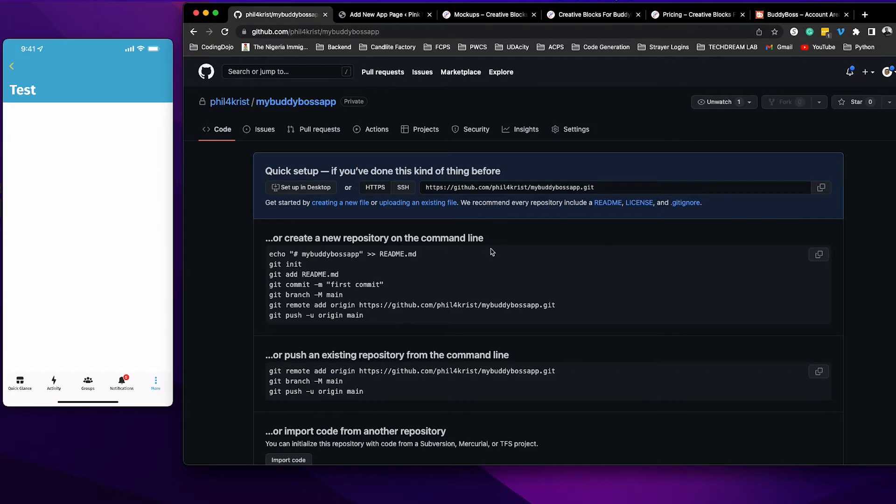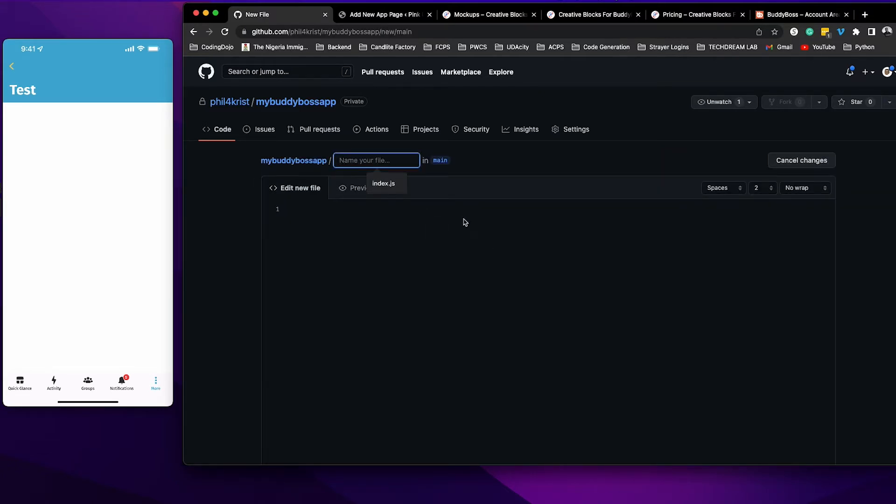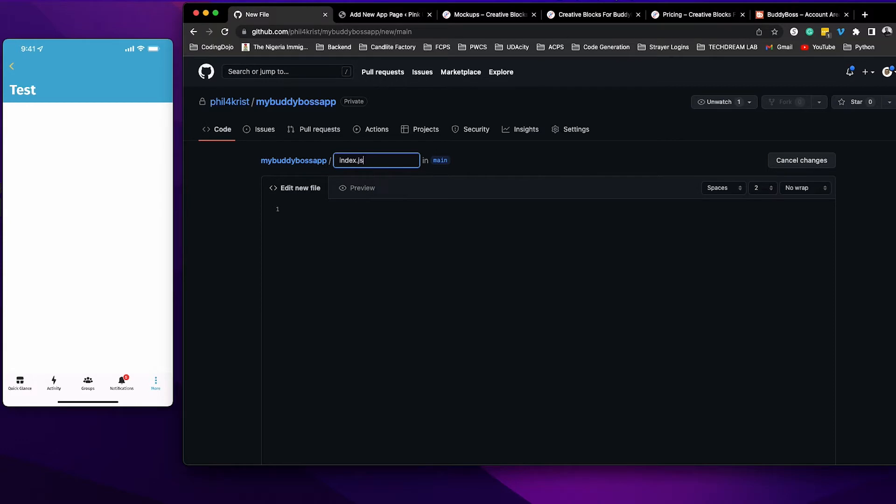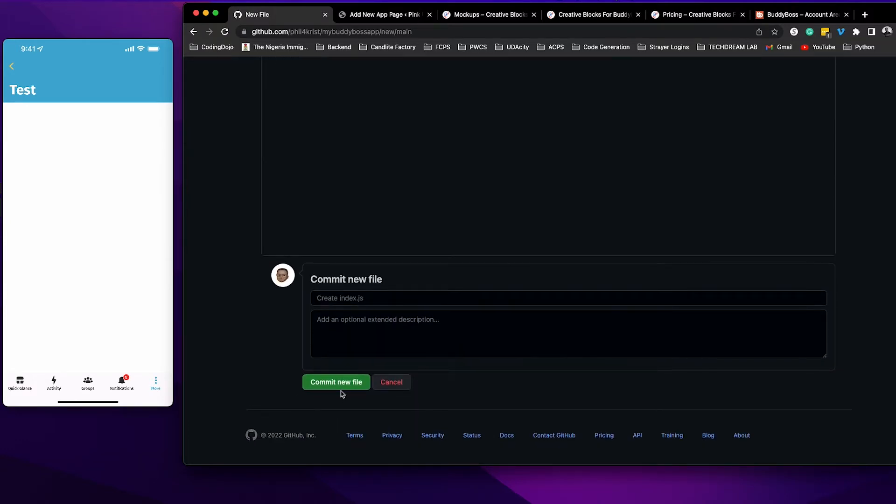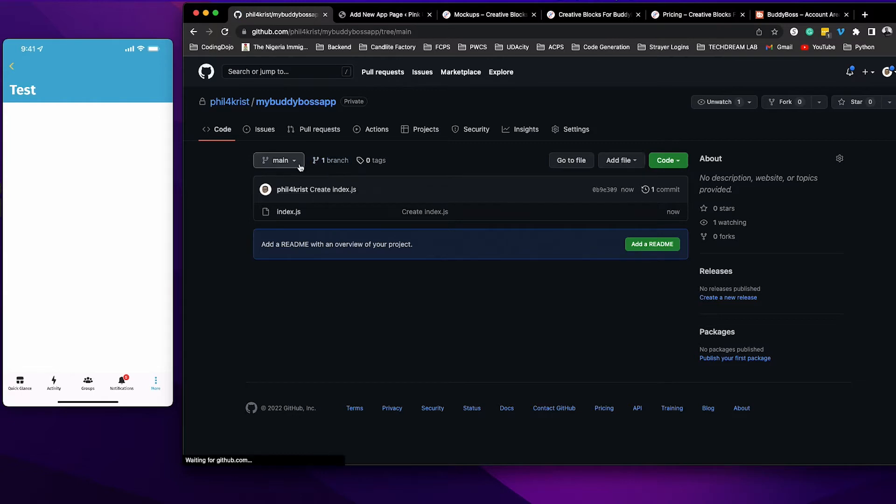Now that my repository is created, the next thing you want to do is upload the files from your Blockly app kit. Before you do that, to create a branch, click create a new file and I'll call this file index.js, scroll down and click commit new file. This is not really necessary, but I'm showing you this because some of you might have difficulty figuring out how to create a branch.